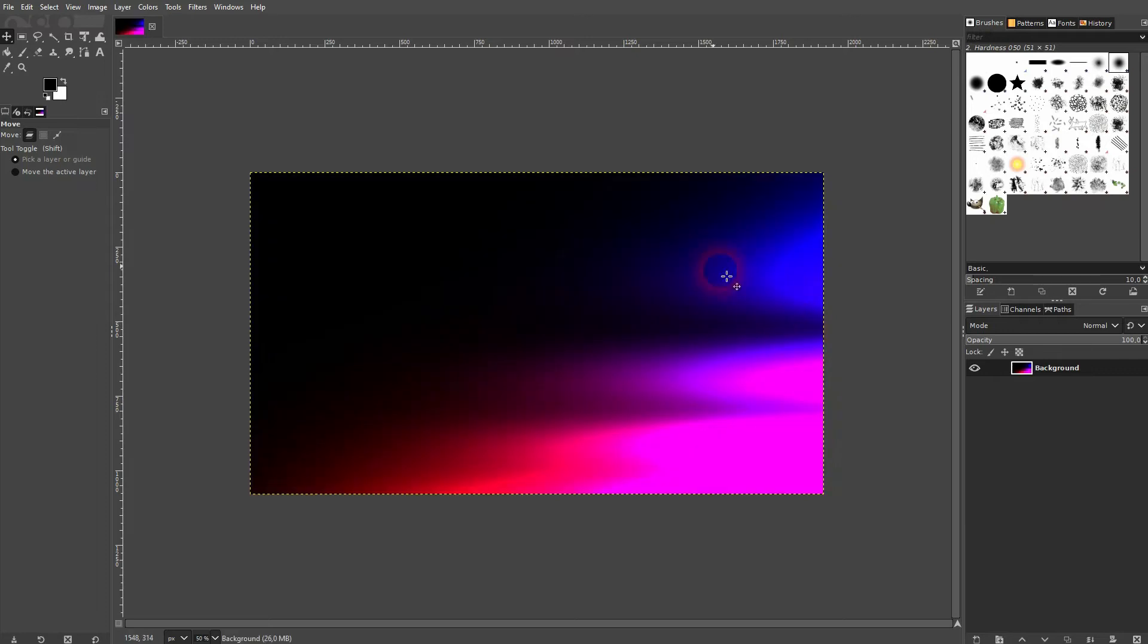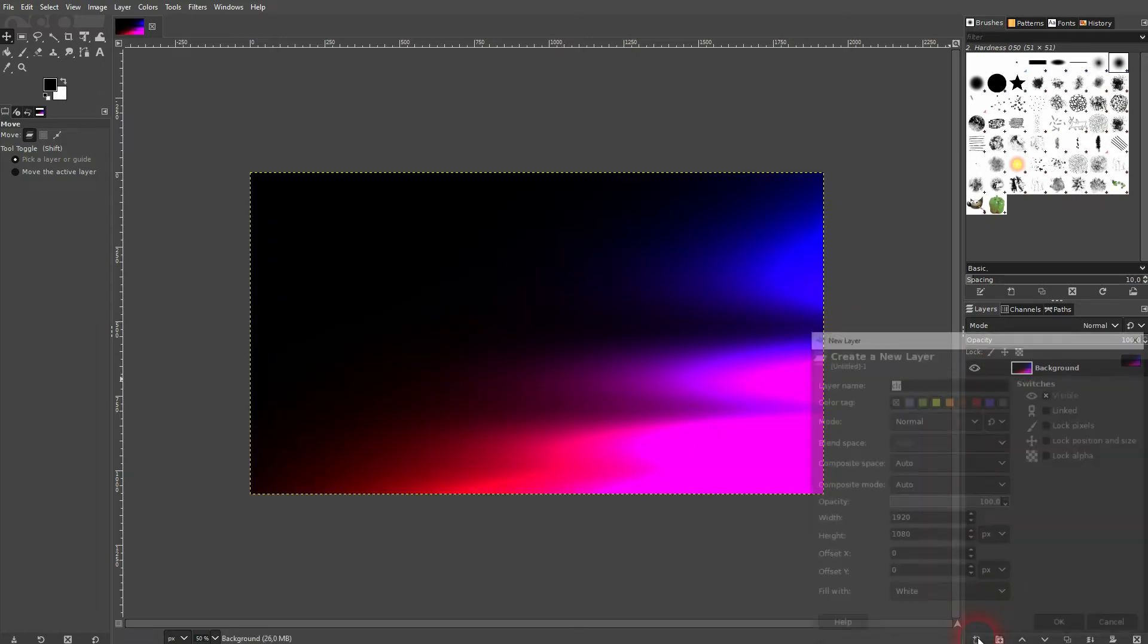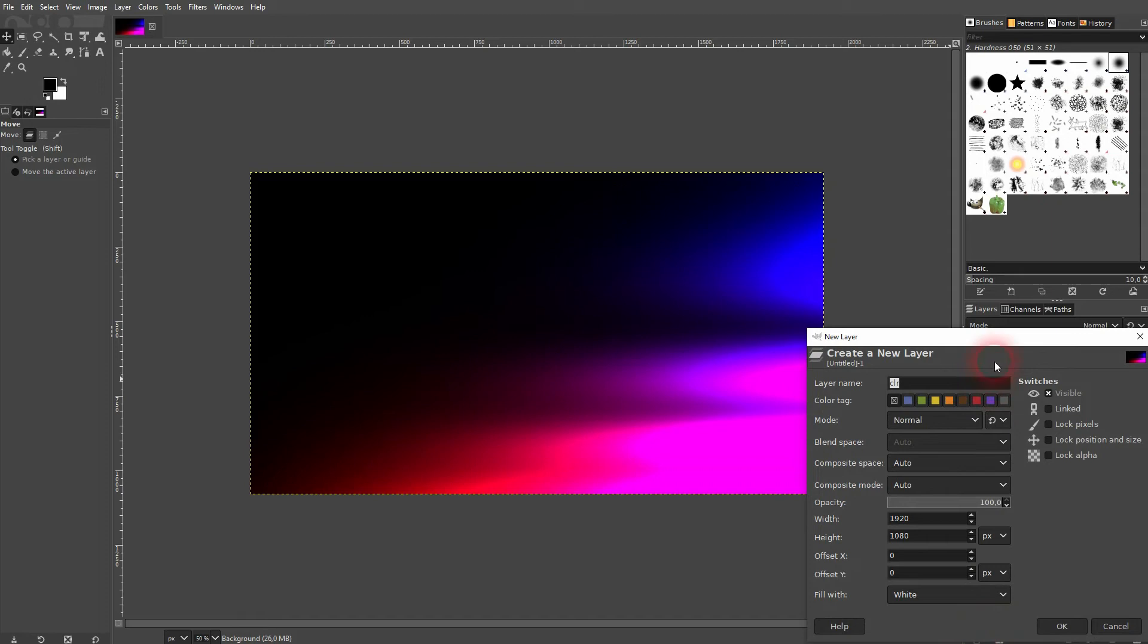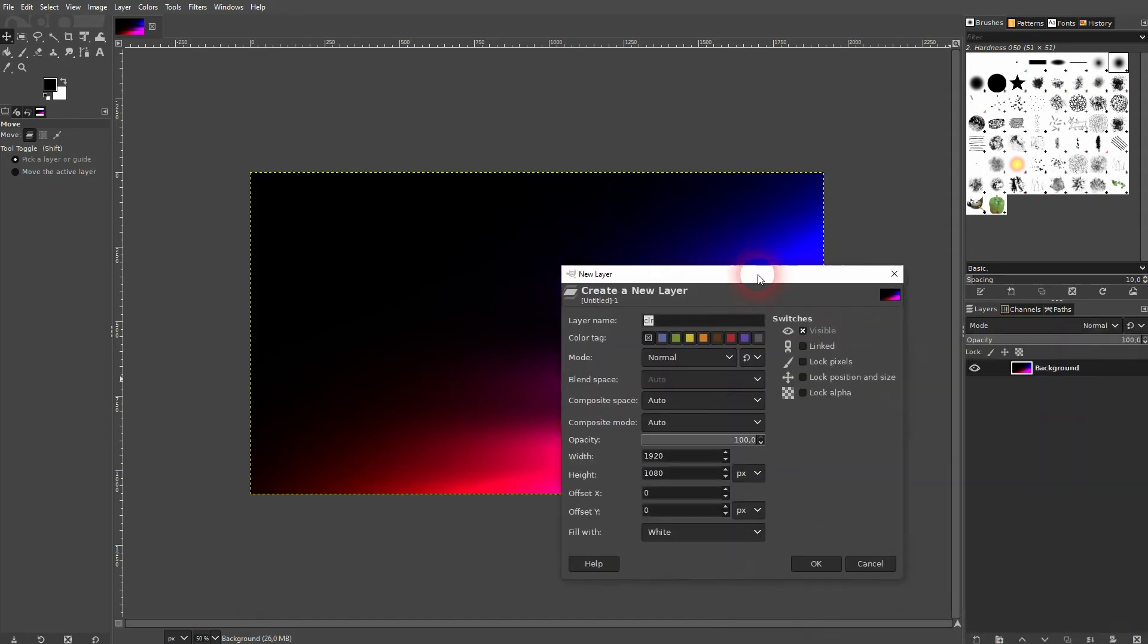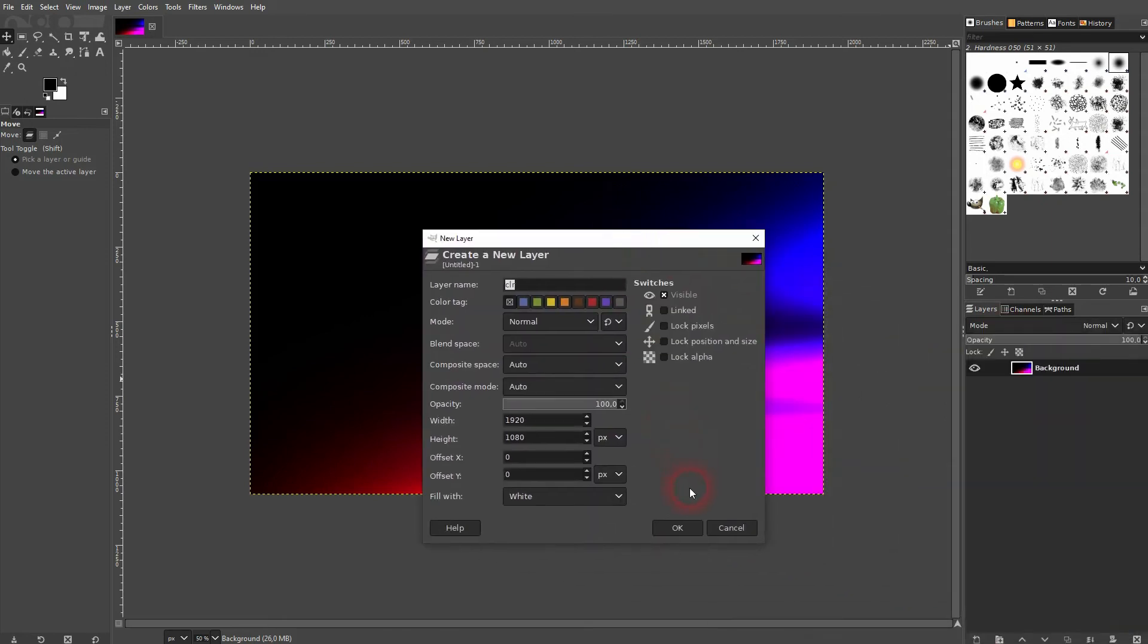Here is our abstract background. Let me create a second one. I'll just open a new layer and call that 'Background 2'.